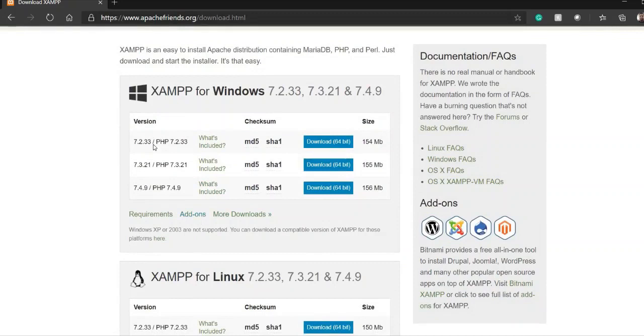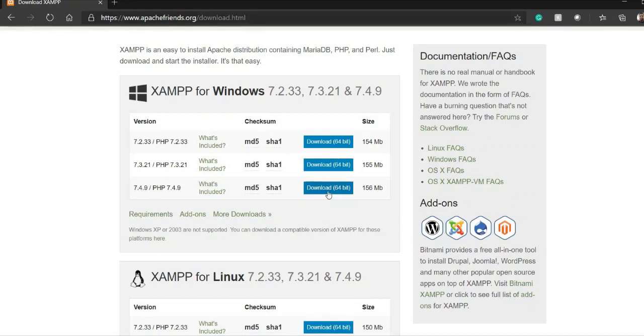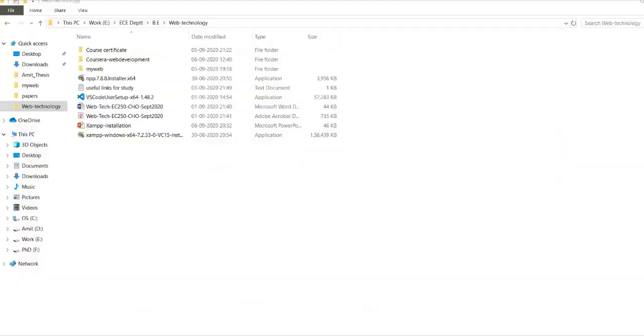So in this case you can see there are three versions that is 7.2, 7.3 and 7.4. So this 7.4 now is the latest version. Click on this download button and the installer will be installed in your download window. After the successful download you can find out the installer in your system. So right now it is installed over here.